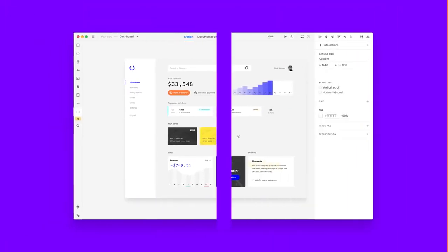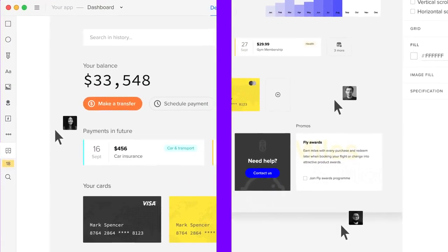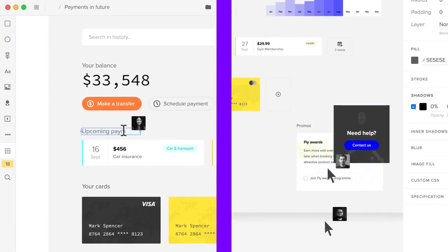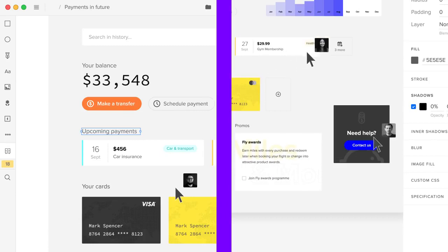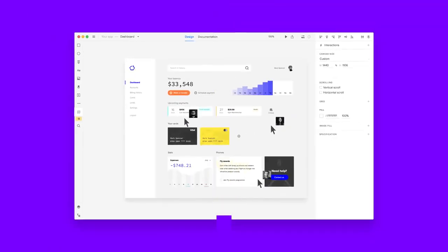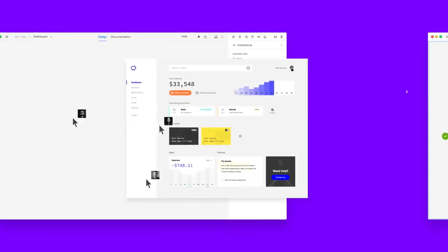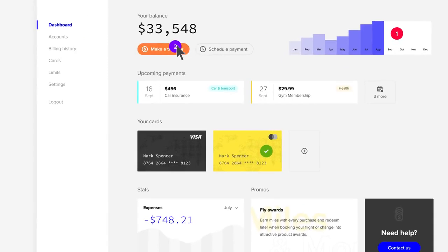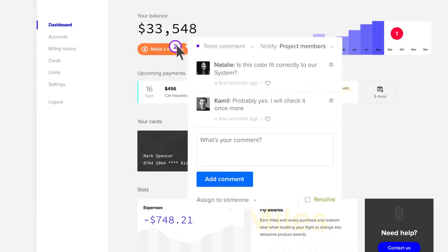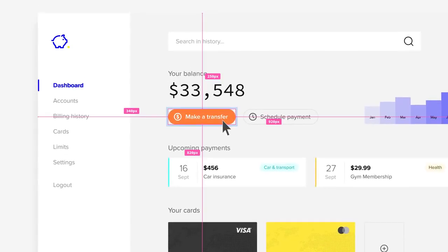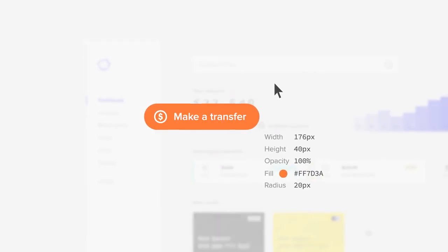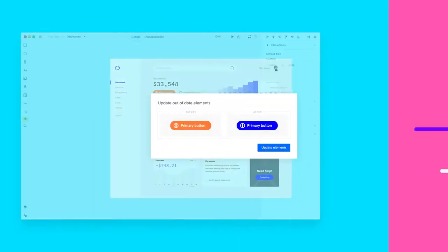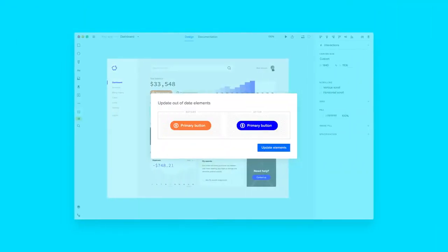UXPin also makes your collaboration easier than ever because it keeps your whole design process in one place. Now you and your team can co-design at the same time, share comments, or use automated specs and documentation, all in one tool.